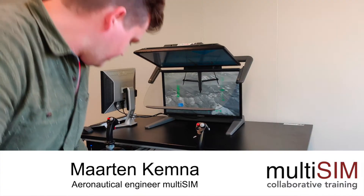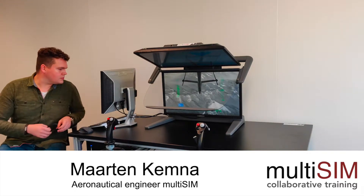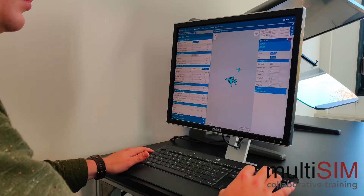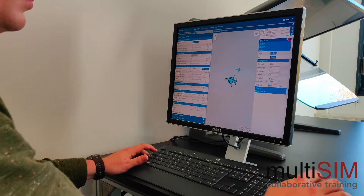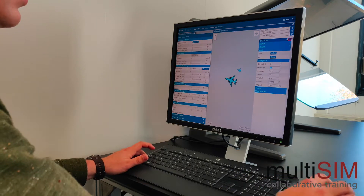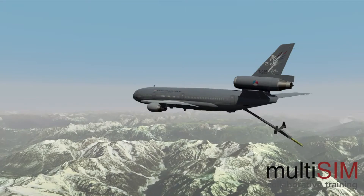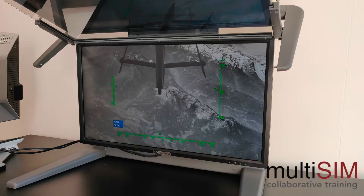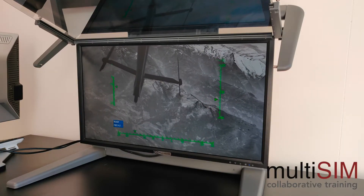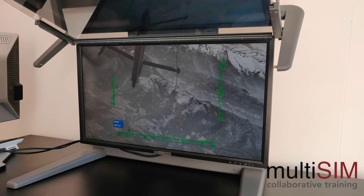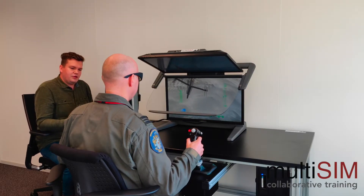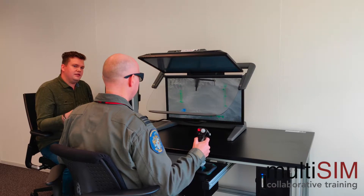My name is Maarten and just recently I joined Multisim as an aeronautical engineer. In a cooperation between the Delft University, flight test pilots at the Air Force, and Multisim, as a master student I developed a simulator platform for aerial refueling operators. In this simulator they can train their skills in control tasks with remote stereoscopic vision.